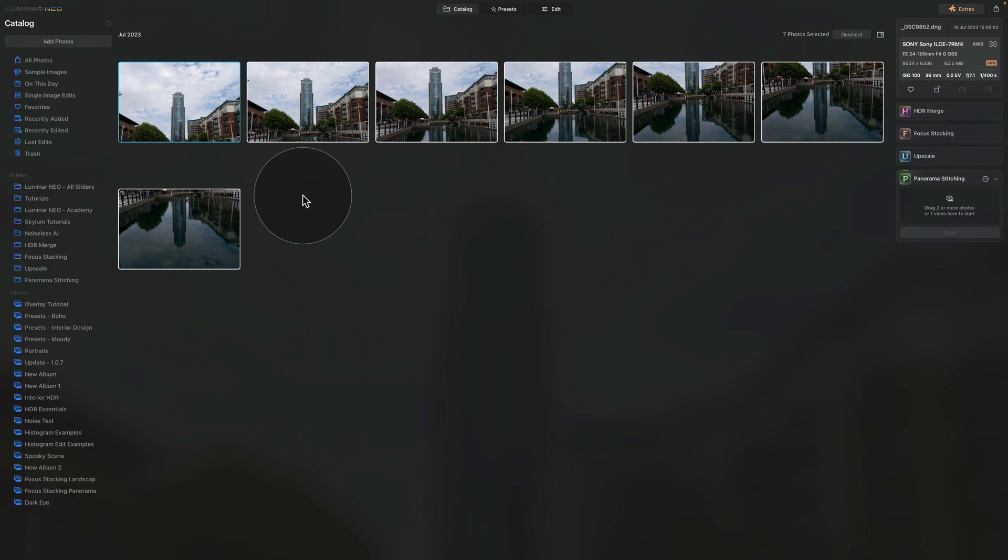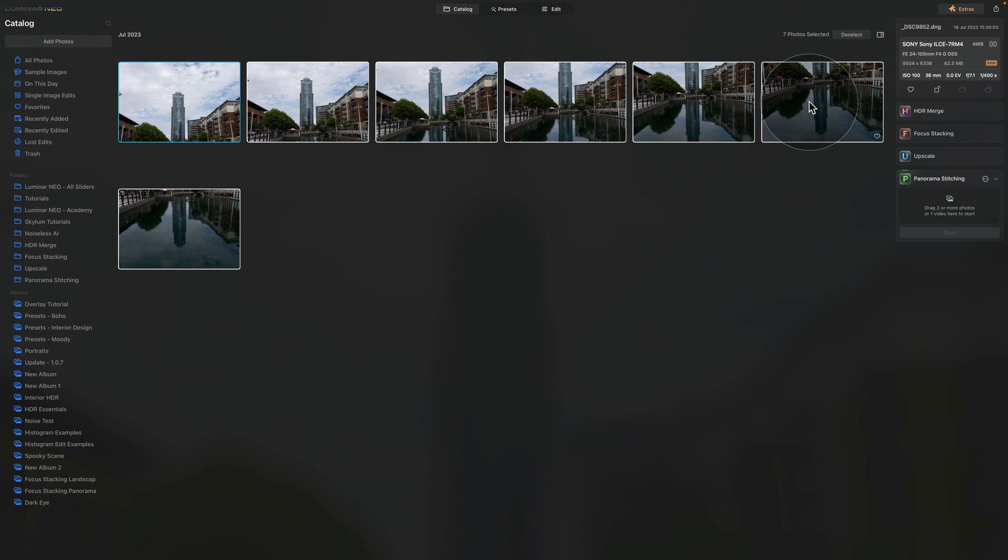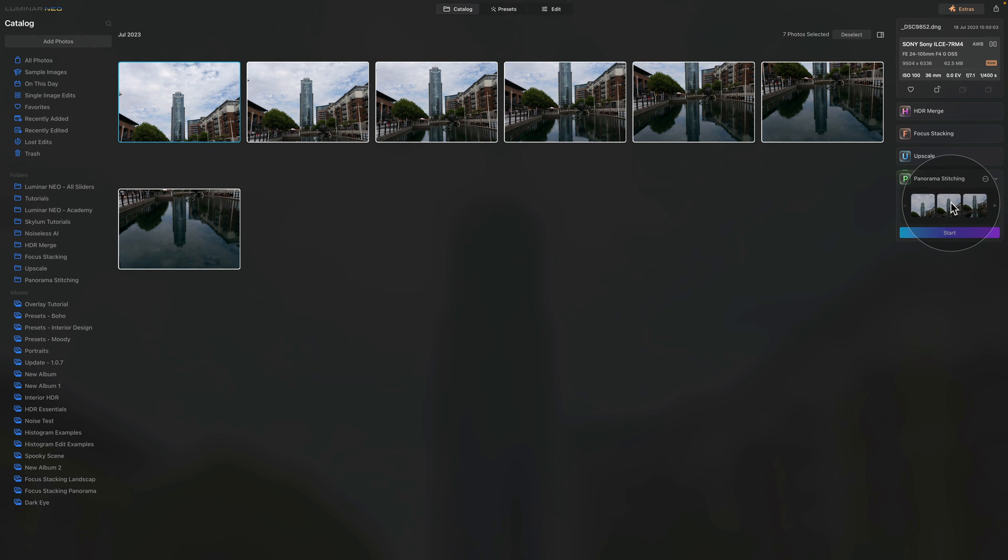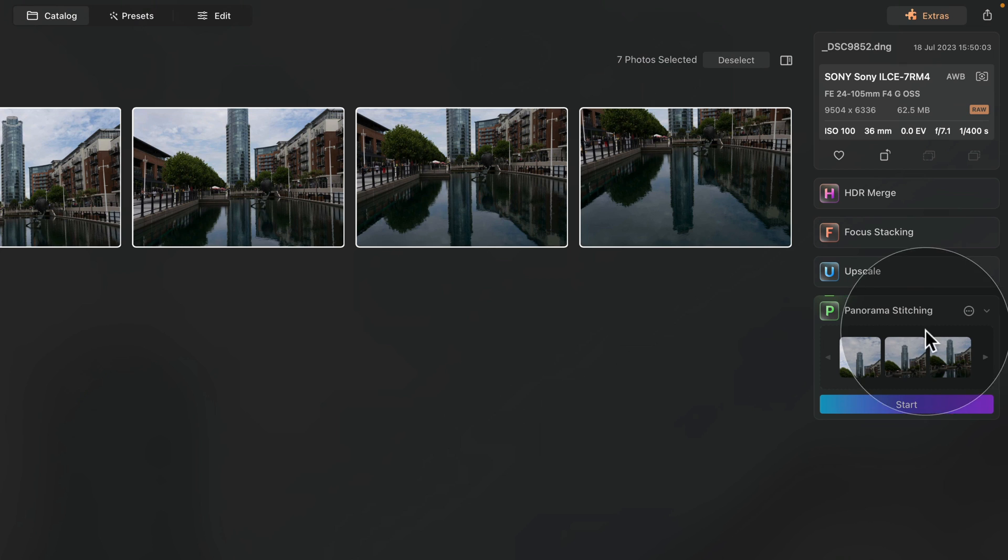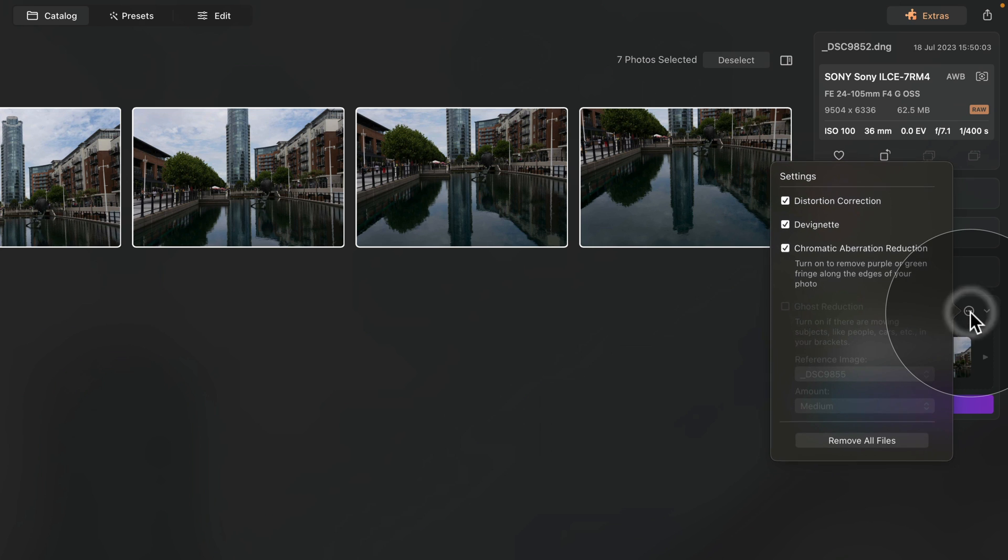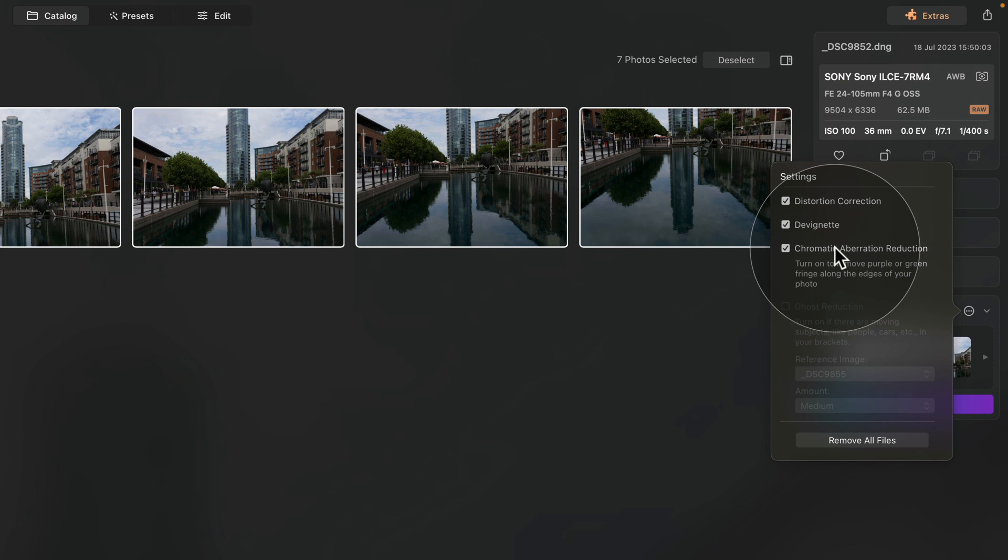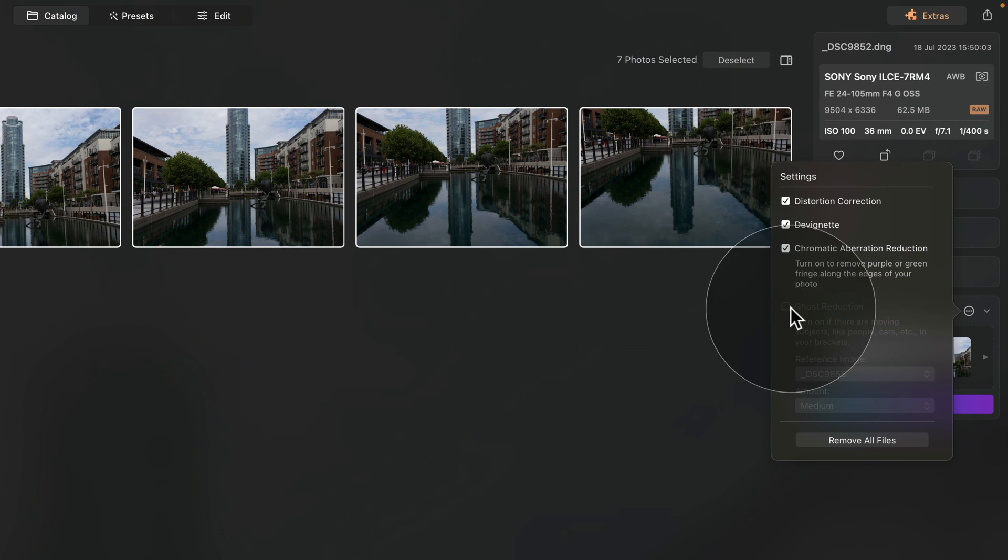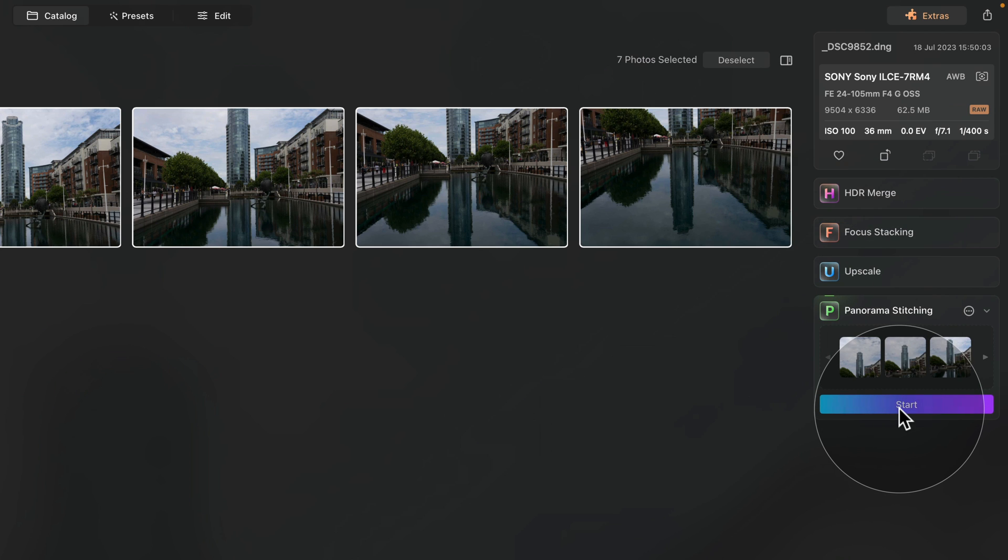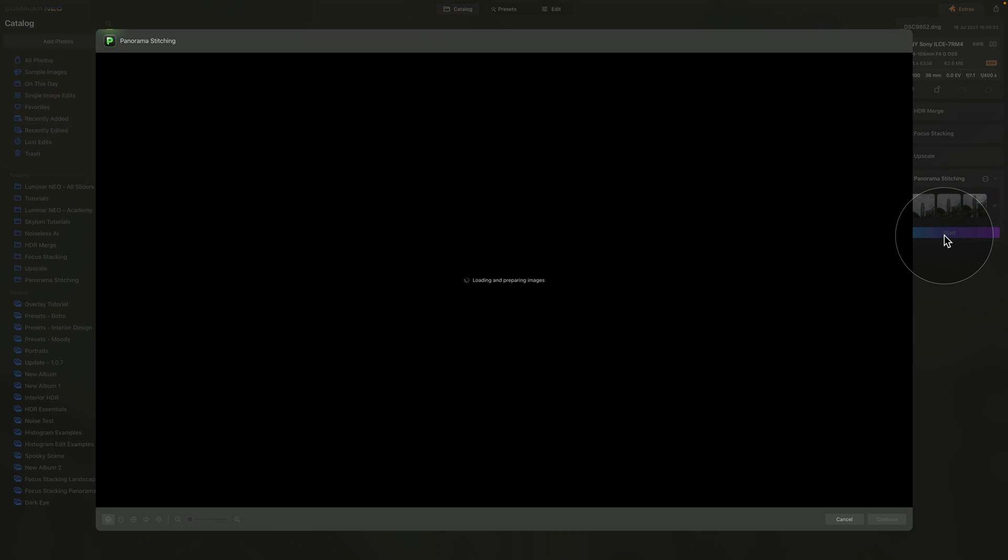First, we need to select them all and we can do that by simply using Command or Control A. Once we have them selected, let's drag and drop them onto the Panorama stitching extension. Before we start the stitching, let's jump into the settings by clicking on the circle with the three dots and make sure that Distortion Correction, Devignette and Chromatic Aberration Reduction is on. Once it's all on, click away and then click on Start. Now the application will prepare the preview of the panorama.